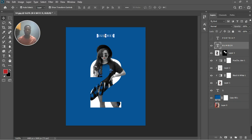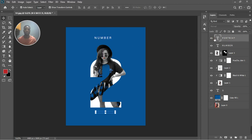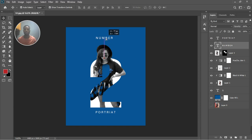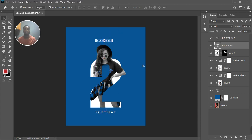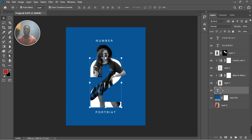Now you can write text on top — select it and bring it down just a little bit. Drag it to where you see the number two. Turn off that layer and you can see the final image we've got: a number two portrait effect.